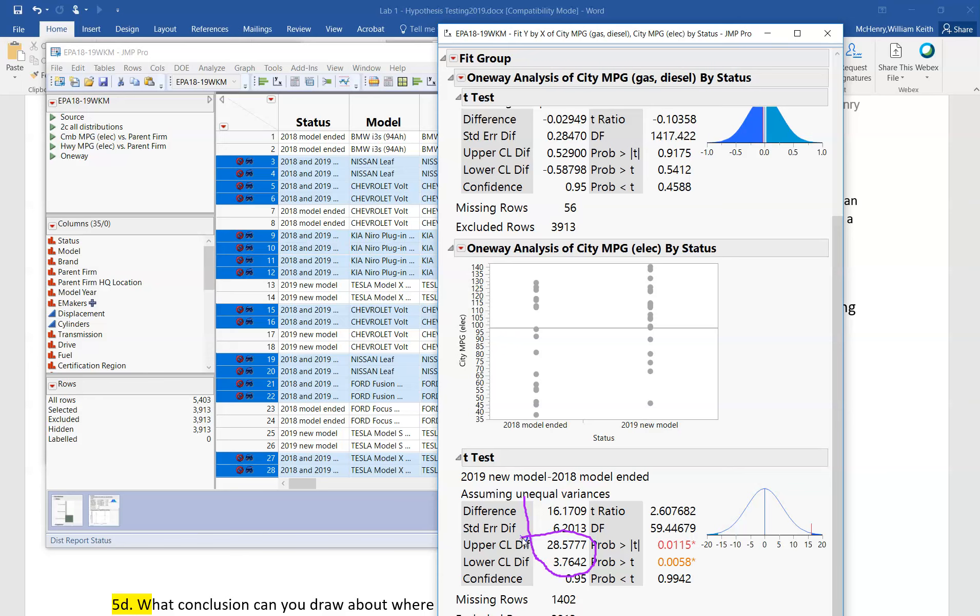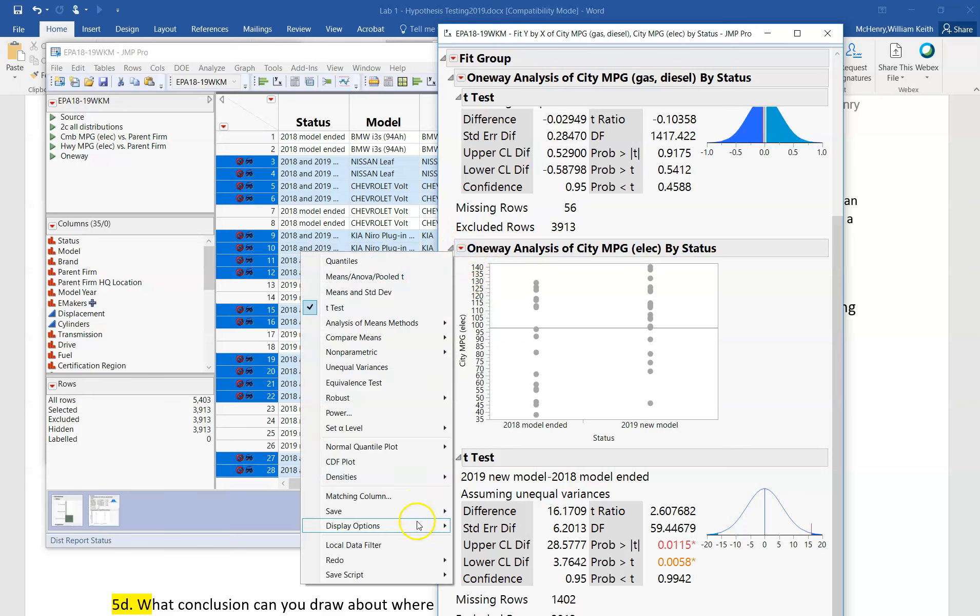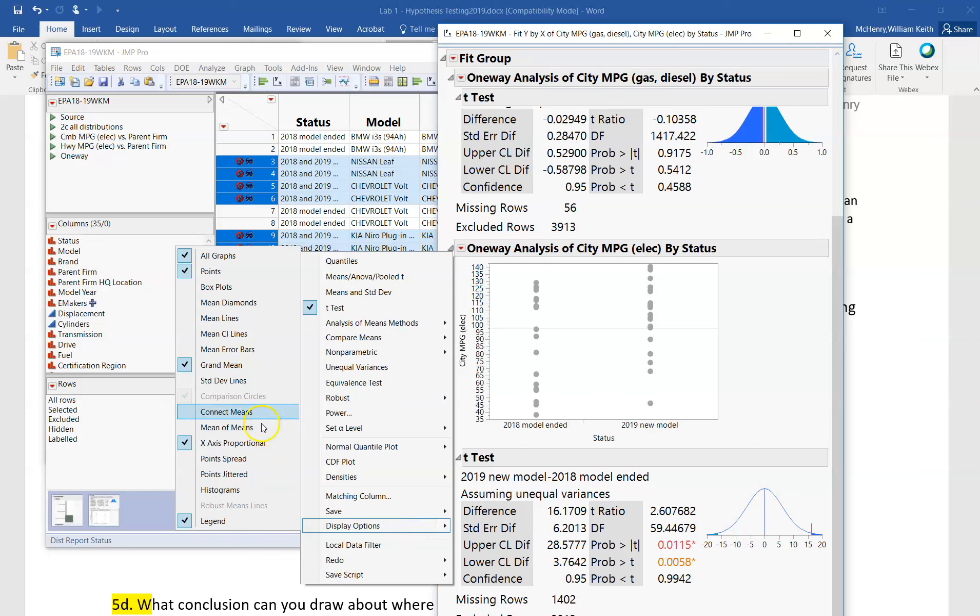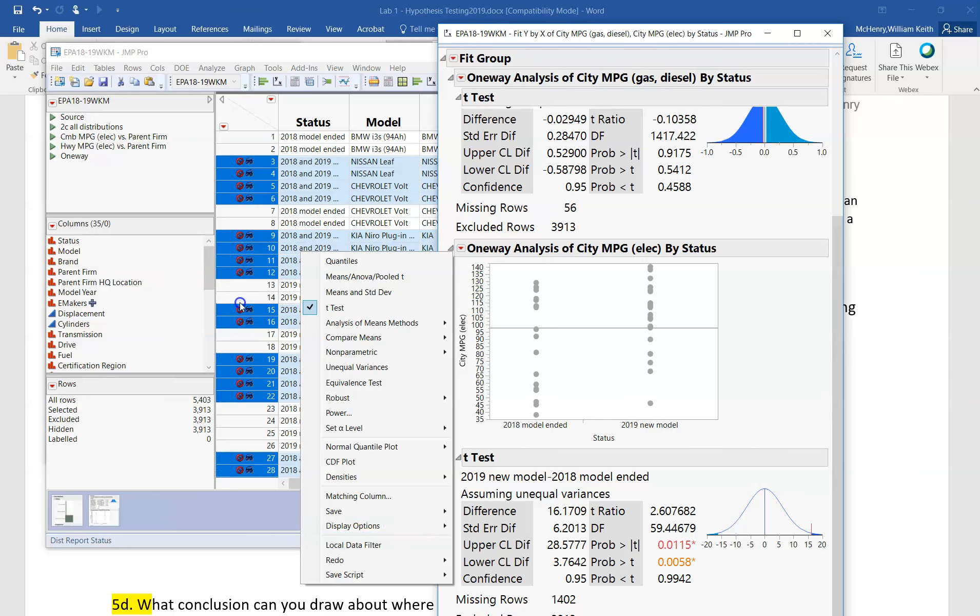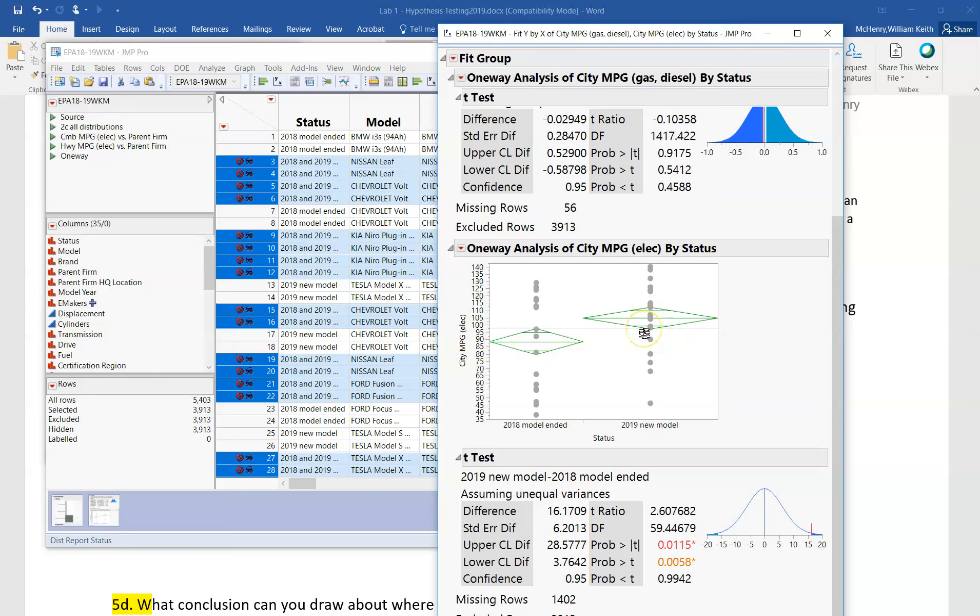If that went across zero, then we would again not be able to conclude that there was a difference in the means. And we can see how much difference there is if we want to look again at the means diamonds. Here they are, and here it's pretty clear that they don't overlap, although they may overlap slightly here, and that's why it's very difficult to read this just by looking at it or eyeballing it.